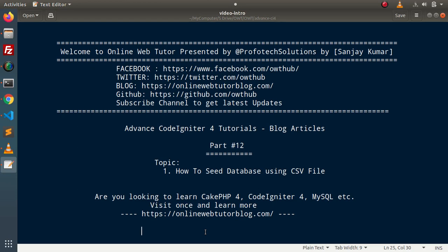Inside this video, we will see the concept of how to seed database tables using a CSV file. In the last video, we had discussed the same concept — database seeding — but we used a JSON file. Now this time, we will take a CSV file.